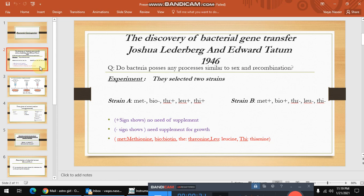Friends, at that time it was questioned: do bacteria possess any processes similar to sex and recombination? In other words, do bacteria possess any gene transfer mechanism? So Joshua Lederberg and Edward Tatum in 1946 performed an experiment. They selected two strains — strain A and strain B.